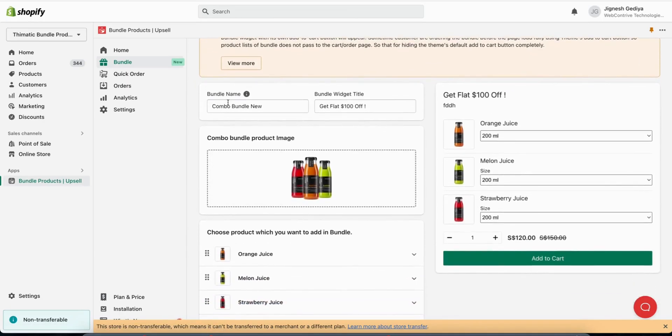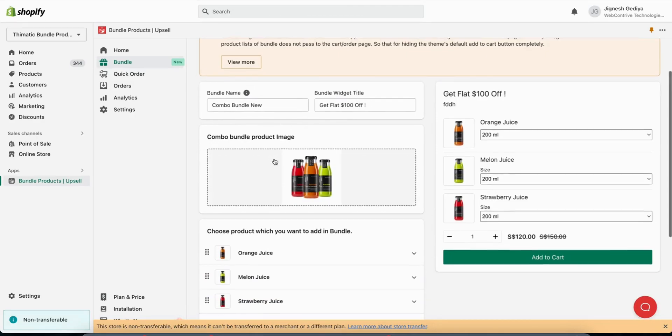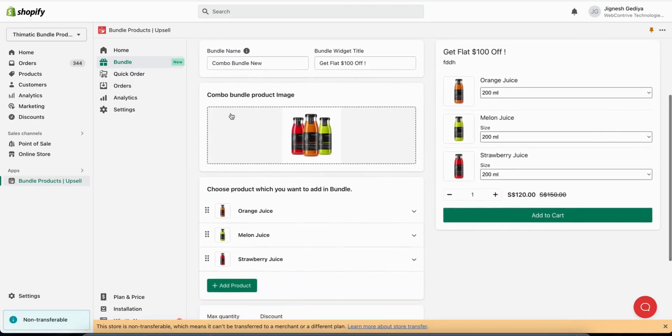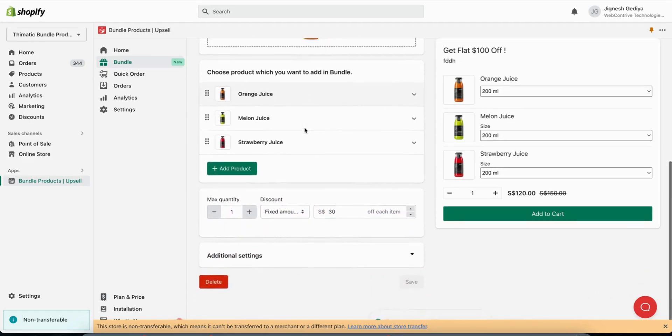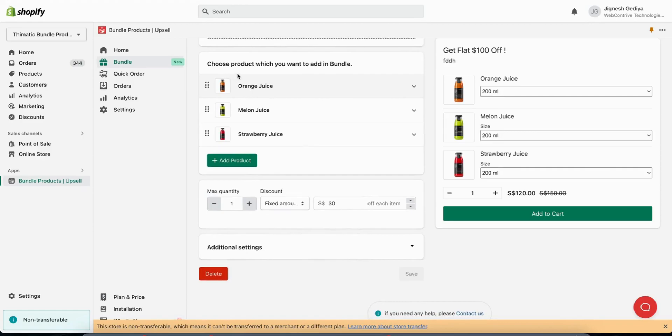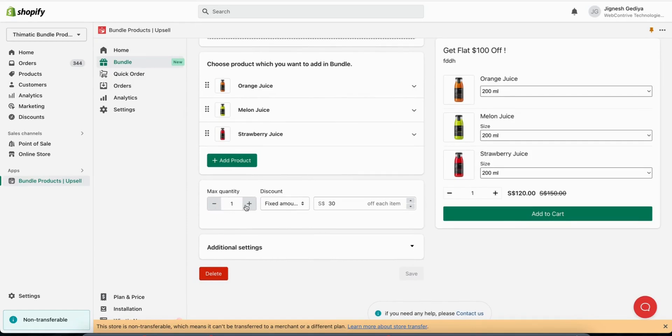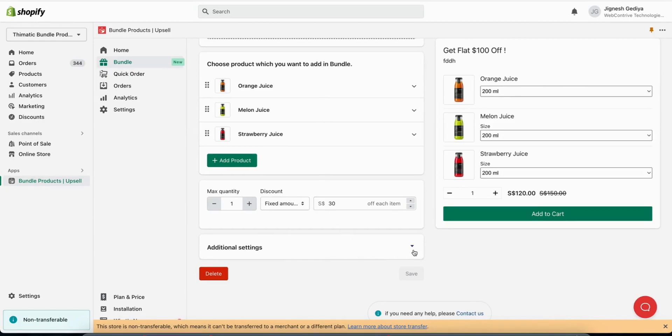From here you can give a bundle name and bundle title. From here you can select combo bundle product image. From here you can select products which you want to add in the bundle. From here you can set the maximum quantity for the products. From here you can set discount in percentage or fixed amount. Last, you can also set additional settings.